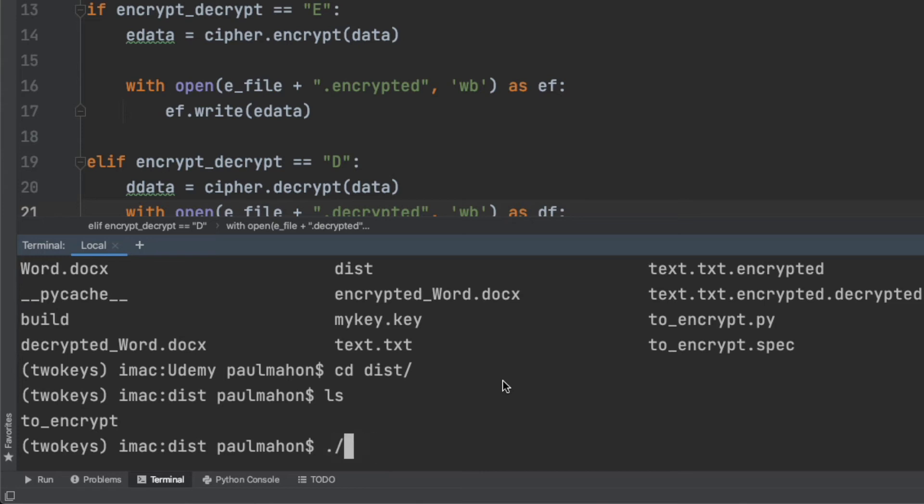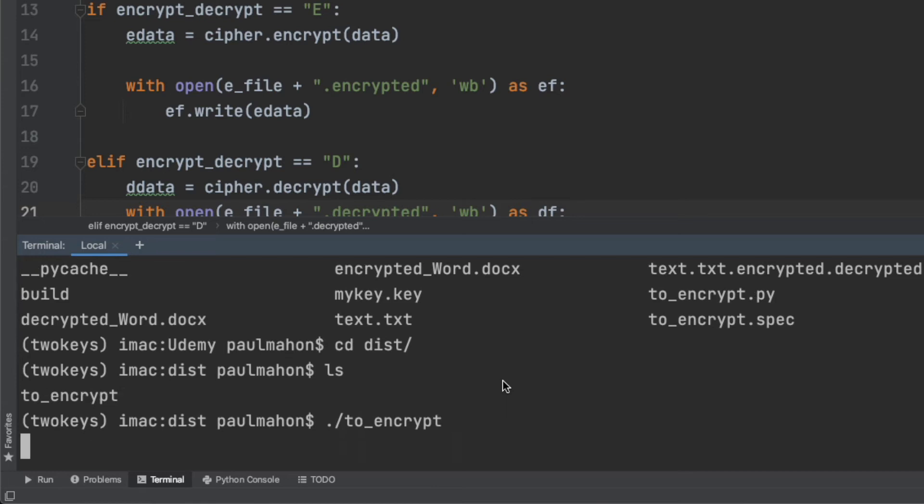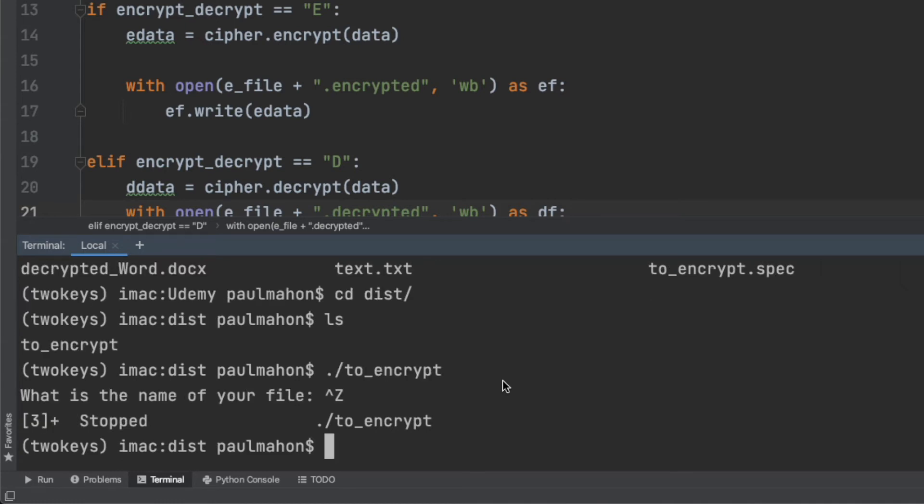Unlike Windows, Macs and Linux need you to specify the directory the file is in even if you're in that directory. The .slash specifies the current directory, which is where the file is. And there is our prompt so we can assume the code is working. I don't want to encrypt anything here so I'm going to cancel out of this.